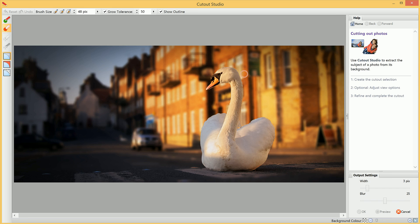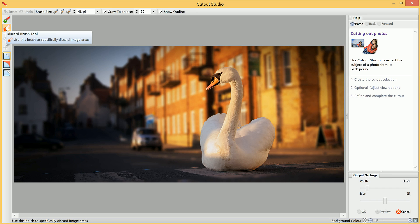To begin cutting out, we have these two brush tools up here. This is the Discard Brush Tool, and this is the Keep Brush Tool.